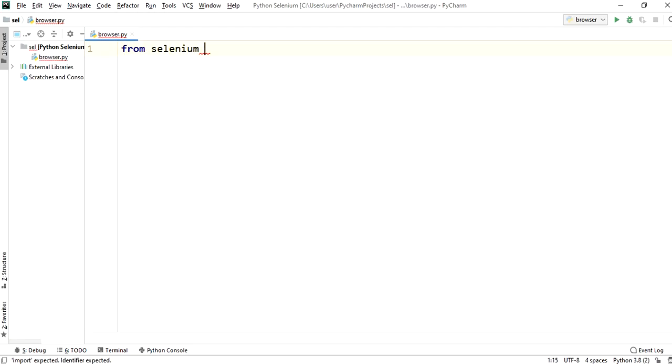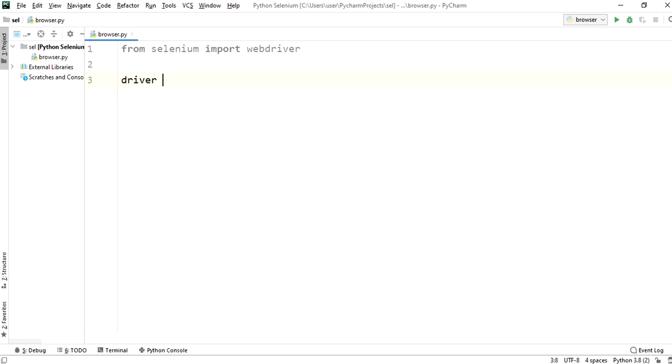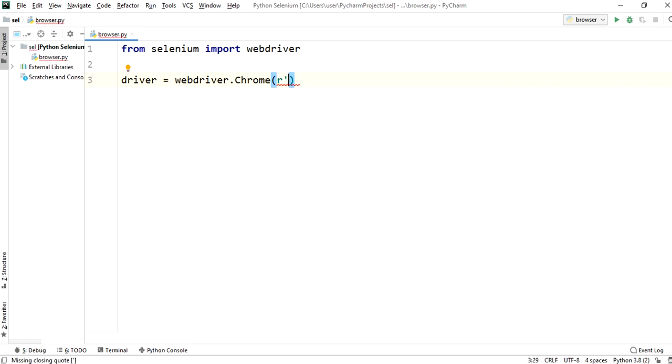From selenium import webdriver. Driver equal to webdriver.chrome. And now copy path of the chrome driver and paste here.